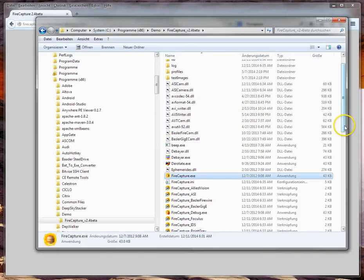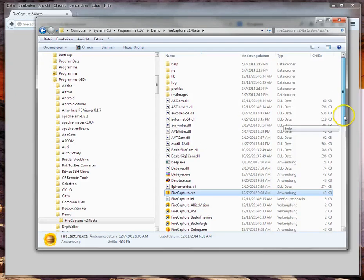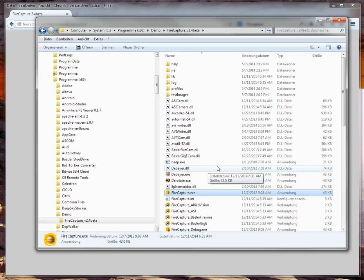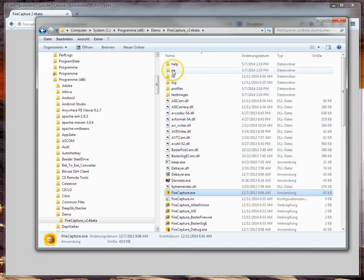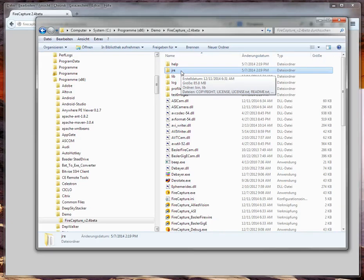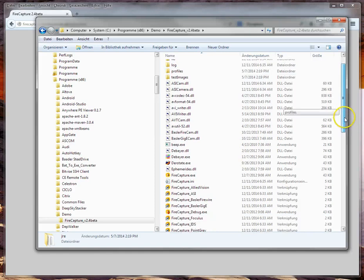Now I'd like to give some troubleshooting tips for the most common errors you may encounter. First of all, FireCapture is a Java program, so it obviously needs a Java Runtime Environment. However, this Java Runtime Environment is bundled with FireCapture, so there is no need to install a separate Java on your machine — it's all bundled together with FireCapture.